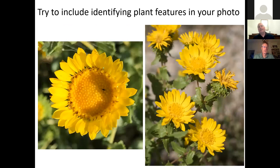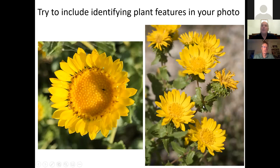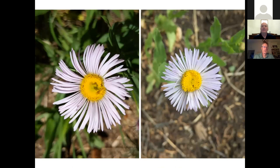Another thing that can help is including identifying features in the photo. On the left we have curly cup gumweed — just a picture of the flower. On the right you can see the recurved phyllaries and the leaf margins. You're giving the model a lot more information, as long as that information is in the training data. These macro features — not the microscopic ones — do tend to be in the training data, and the picture on the right is more likely to have good success.